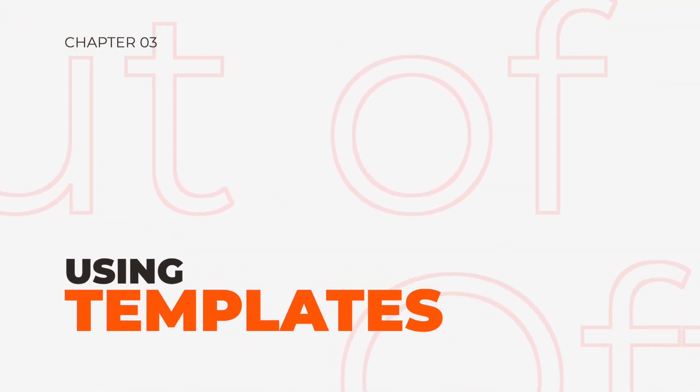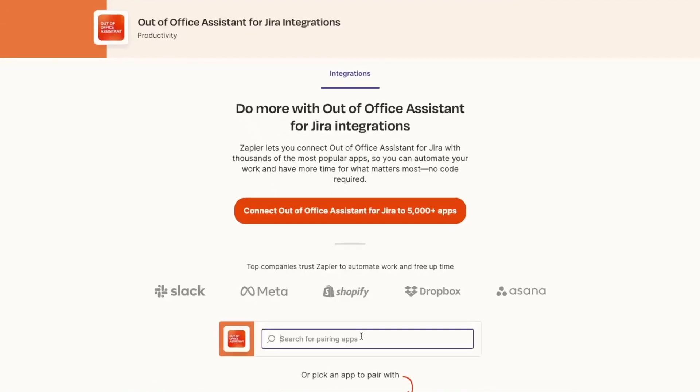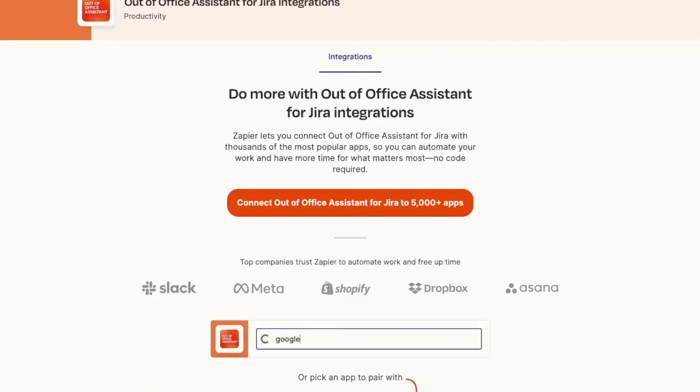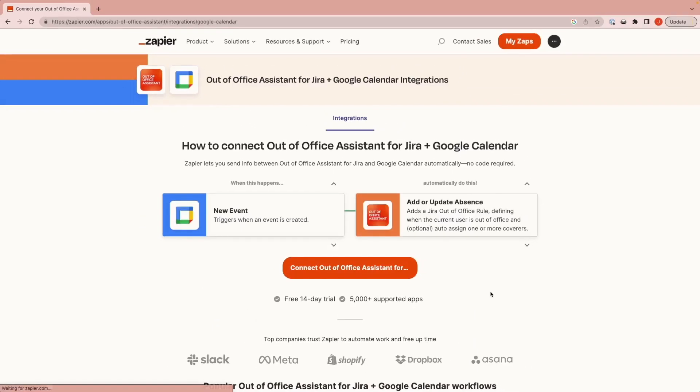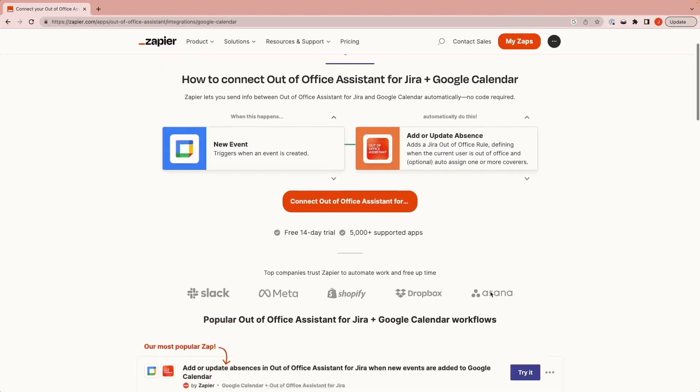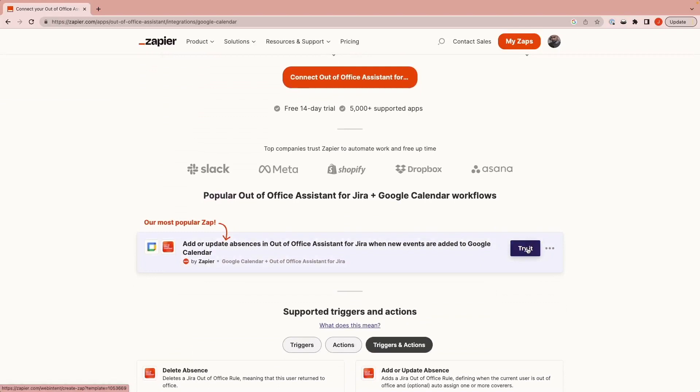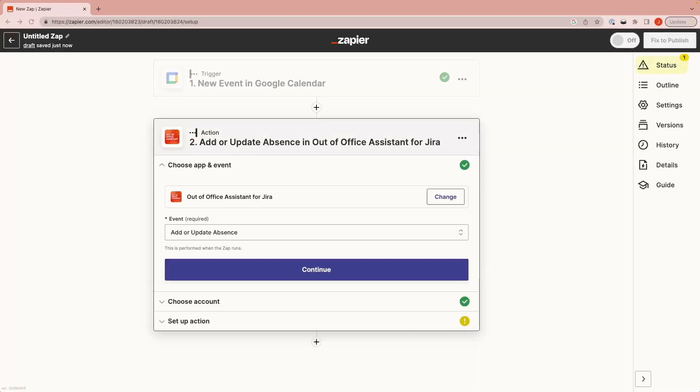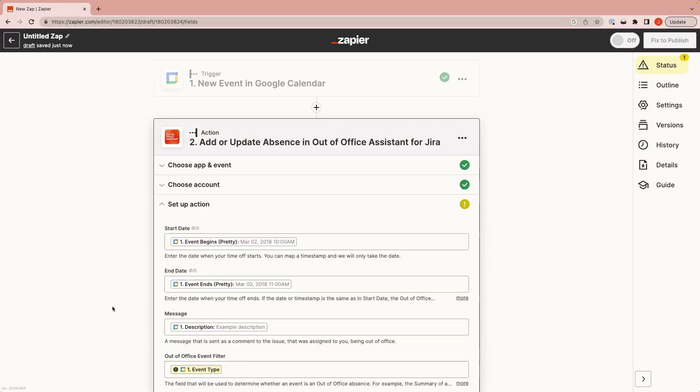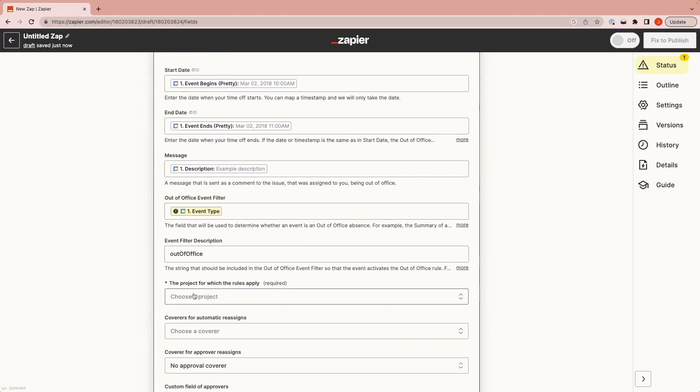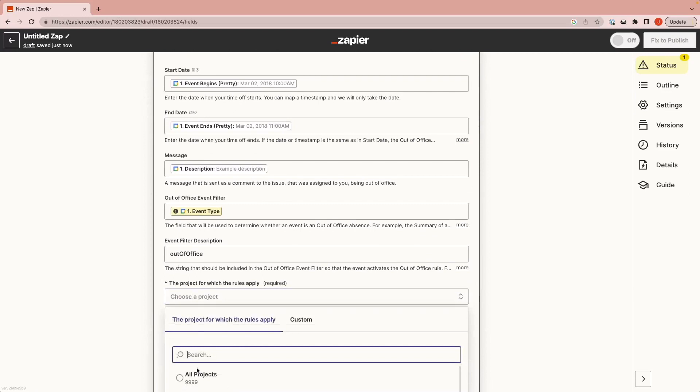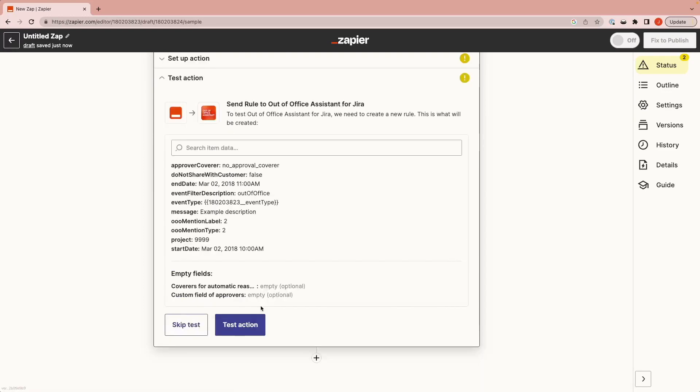That wasn't that difficult, right? Well, it can be even easier. You can jump right to the templates that we have prepared for you. Simply go to the Out of Office Assistant landing pages in Zapier and look for Google Calendar. When you select the template, you have already most of the configuration work done for you. Which events are at work? How the different fields are mapped? You only have to authenticate both apps if it's the first time you're doing this and decide the details of your Out of Office rule.